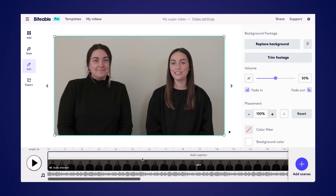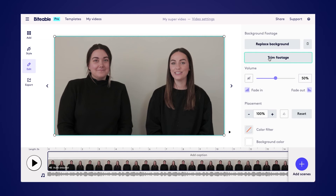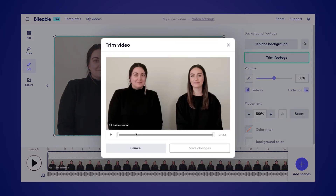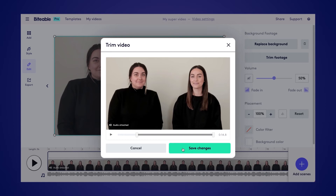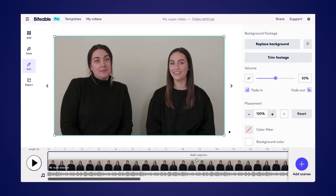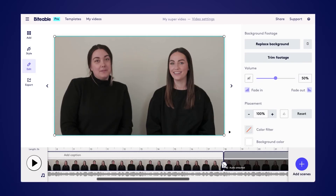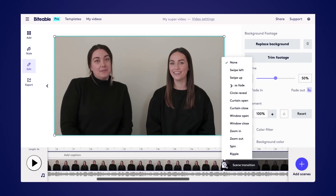You'll also be able to trim the footage in either of your video clips and add a transition between the two videos if you'd like as well.